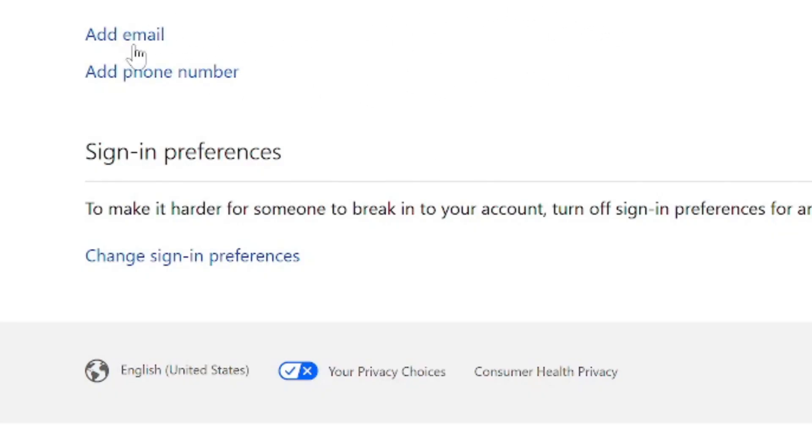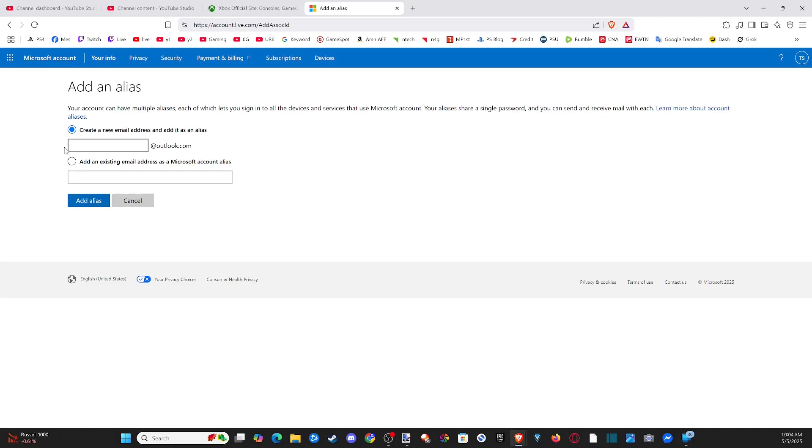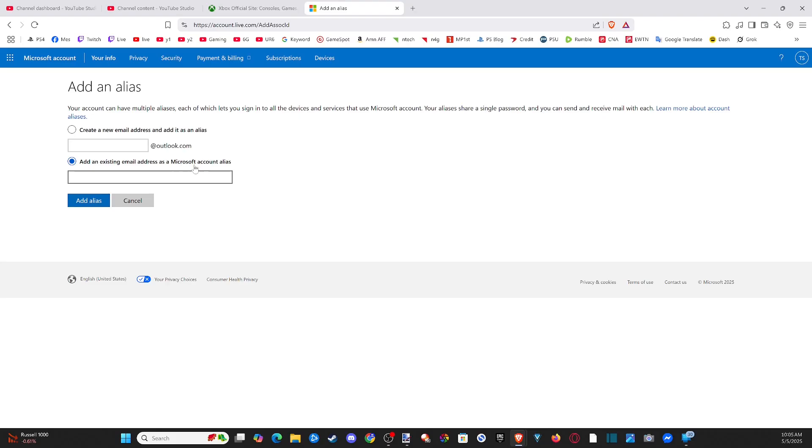So let's go to Add Email and then type in your new email address listed right here and go to Add Alias. You'll see Add Existing Email Address as Microsoft Account Alias, Create a New Email Address, and Add as an Alias right on top right there. So just select the bottom one if you have like a Gmail or something like that and you should be good to go.